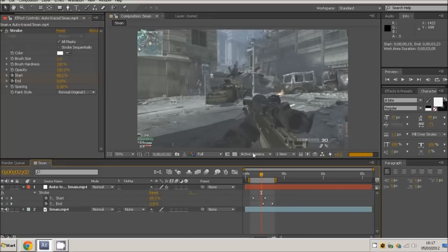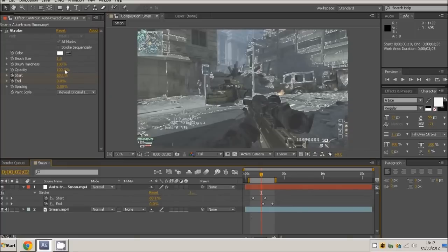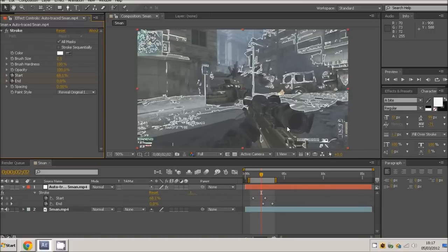You can adjust the brush size and that to what you want. I might change it to two, it looks too thin. That looks good at two. I'll just leave it at that, just to show you what to do.